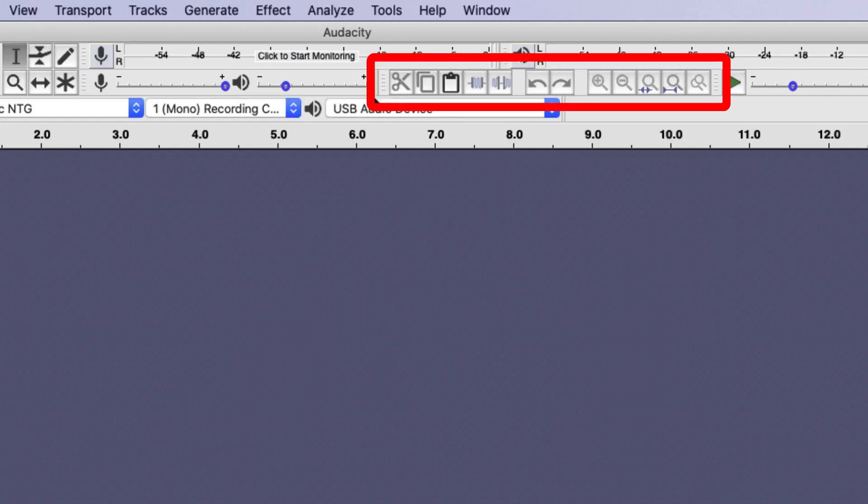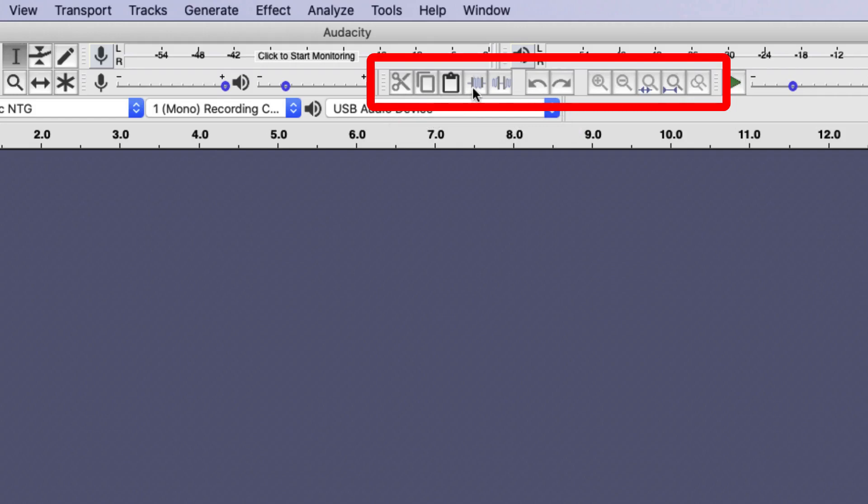Next to these are another set of tools that allow you to cut, copy, paste, trim or insert silence in your recording. There's the undo and redo buttons and then a series of buttons that control the zoom.